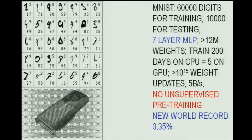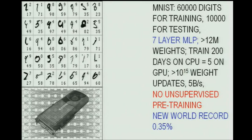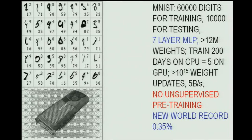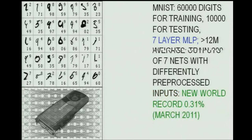We applied that to the most famous benchmark of machine learning, developed in the lab of another pioneer of neural networks in New York. There's a long history of broken benchmark records on this problem, and many people use support vector machines and other approaches. However, our approach achieves a new world record, and we greatly profit from graphics cards which make everything 50 times faster than on traditional CPUs.